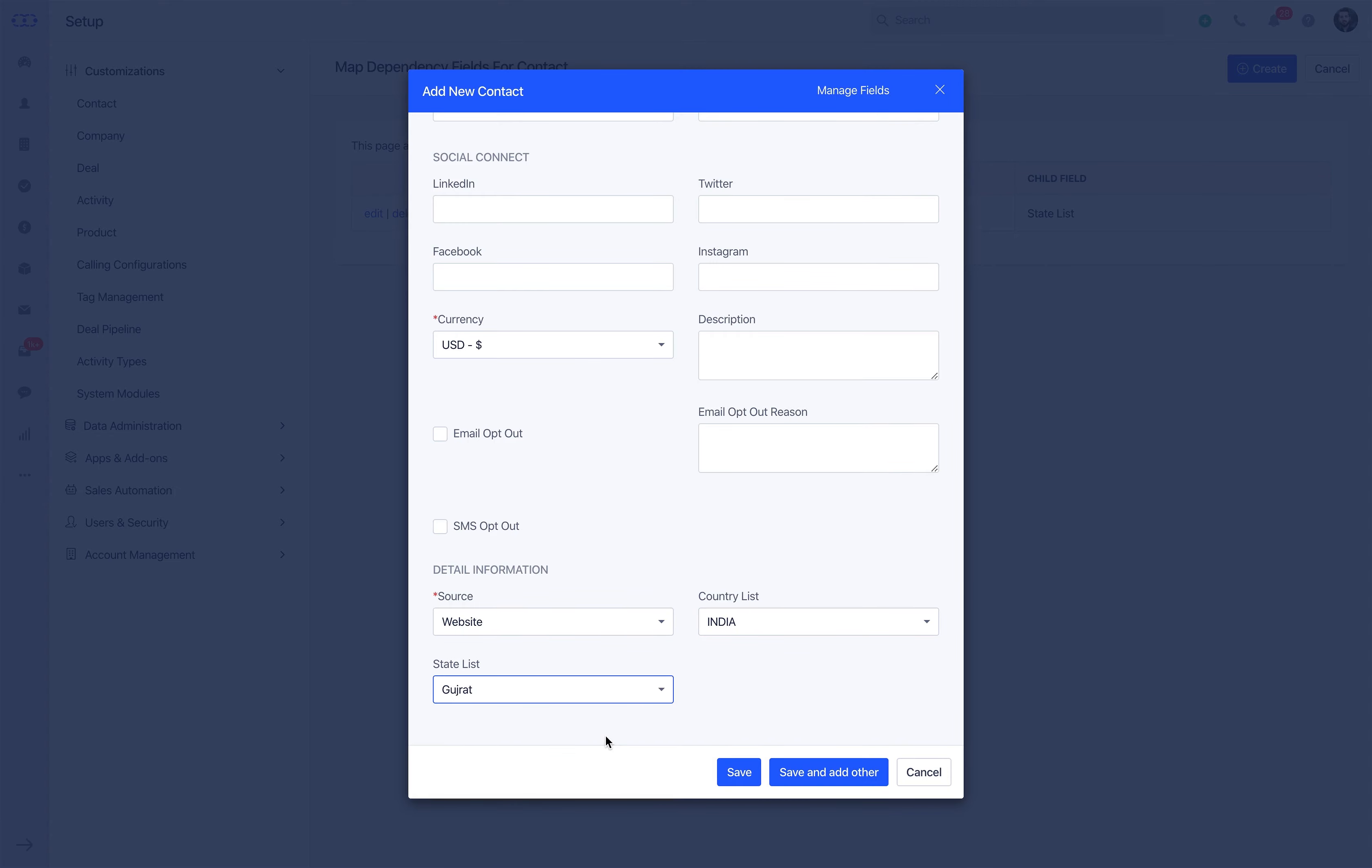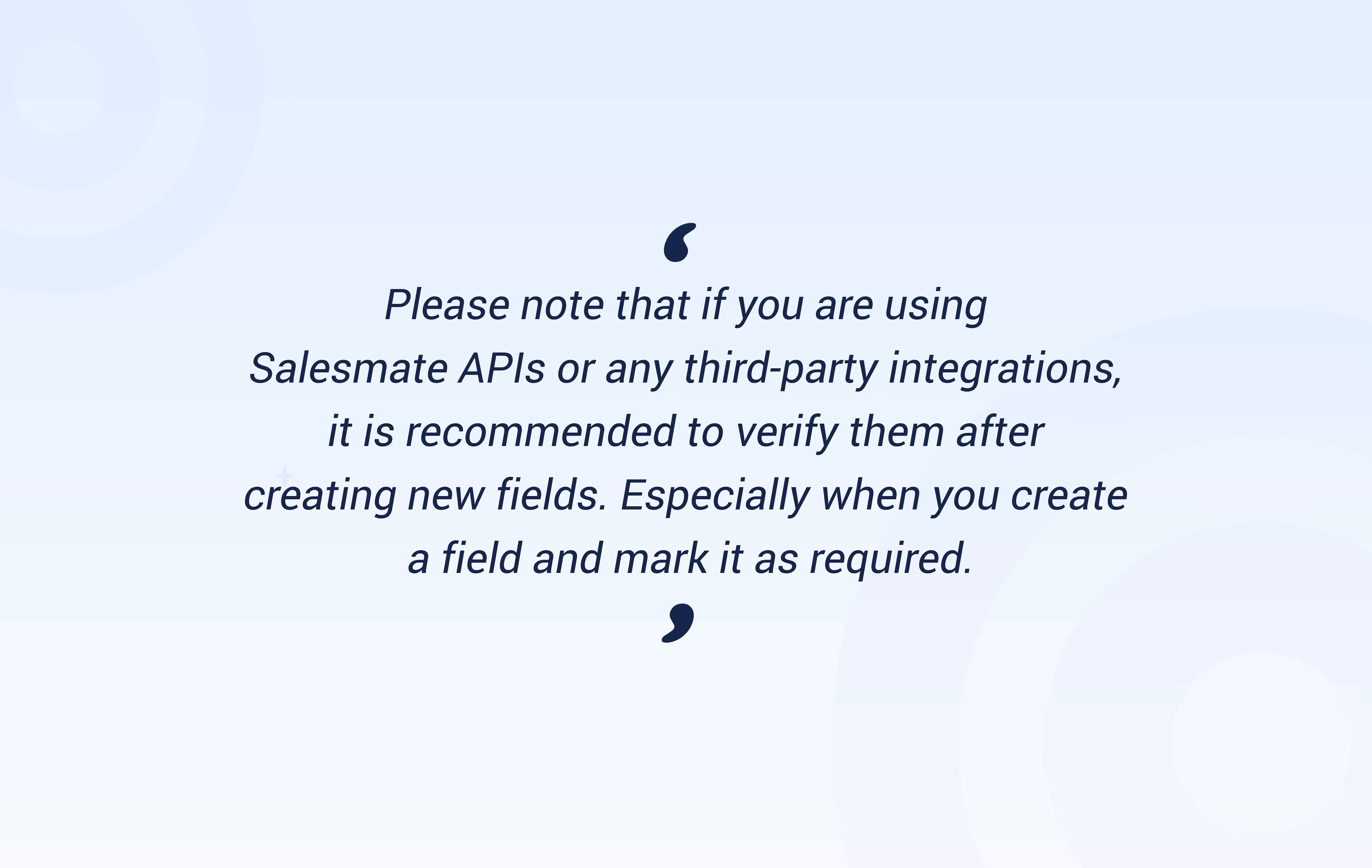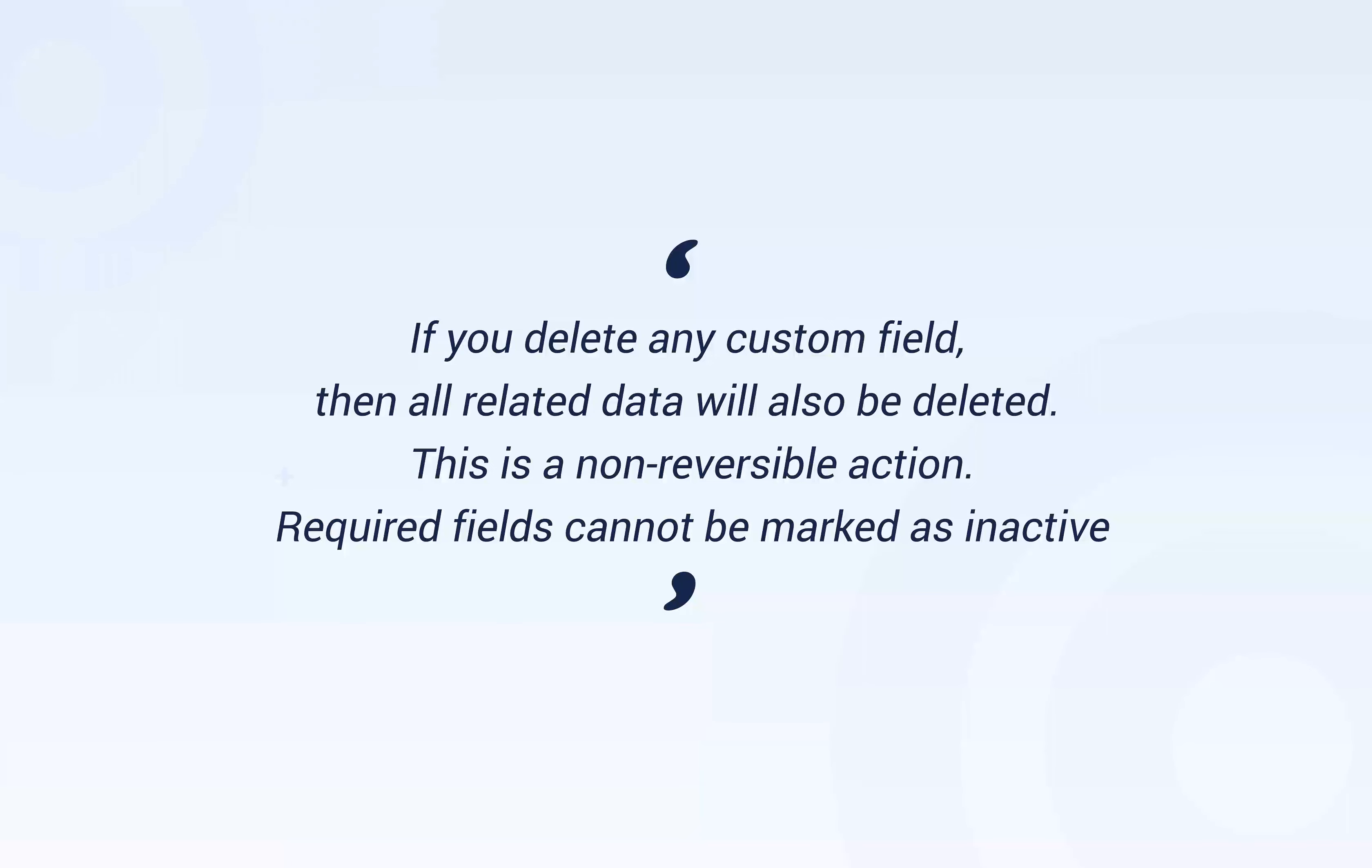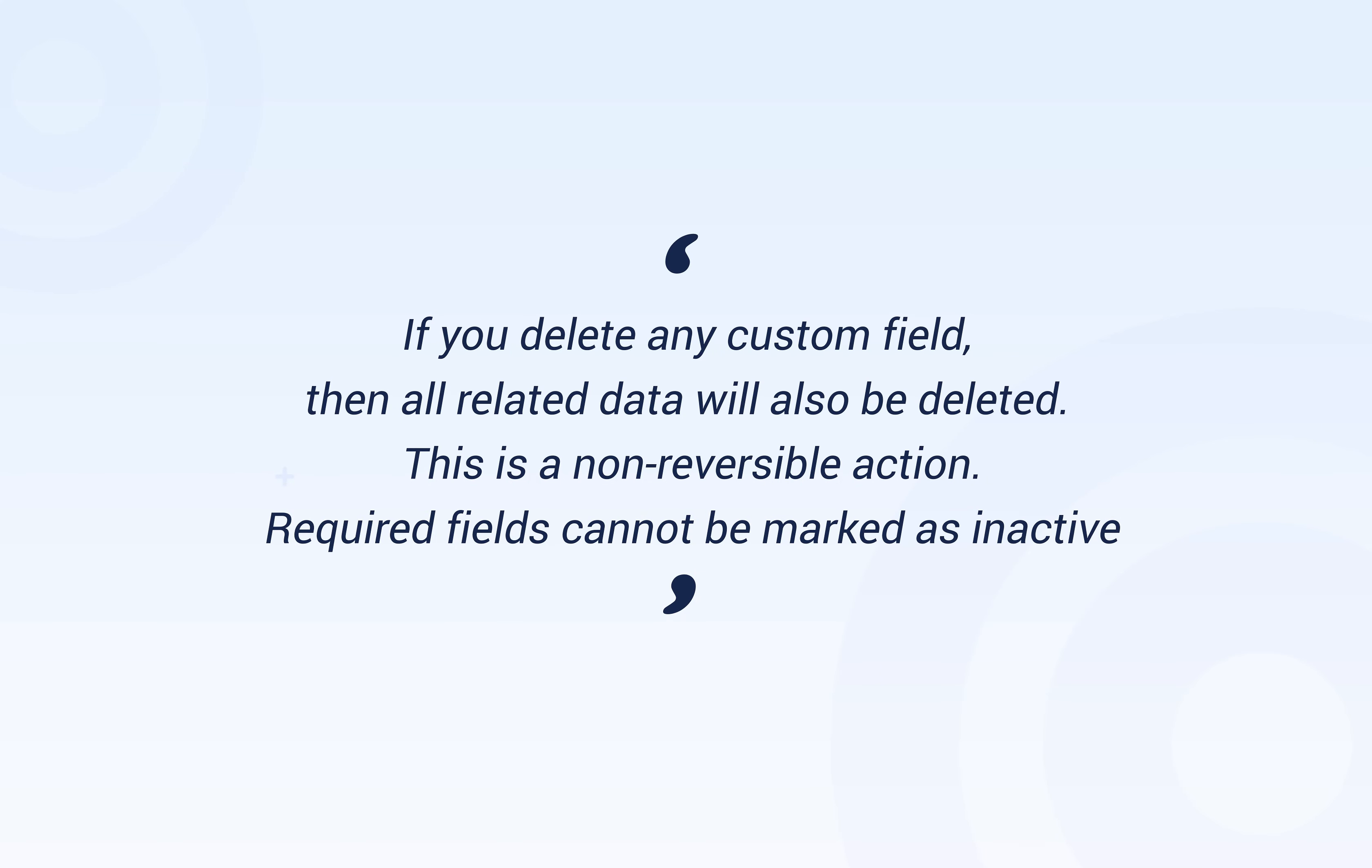Please note that if you are using SalesMate APIs or any third-party integrations, it's recommended to verify them after creating new fields, especially when you create a field and mark it as required. If you delete any custom field, then all related data will also be deleted. This is a non-reversible action. Required fields cannot be marked as inactive.